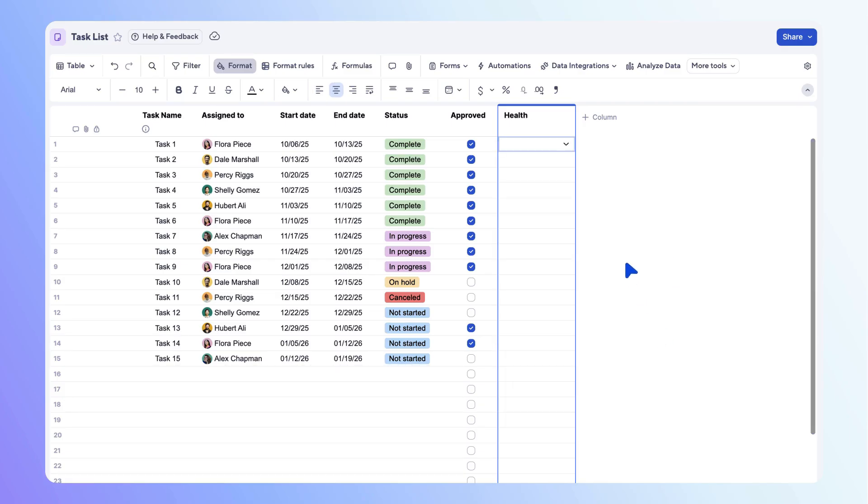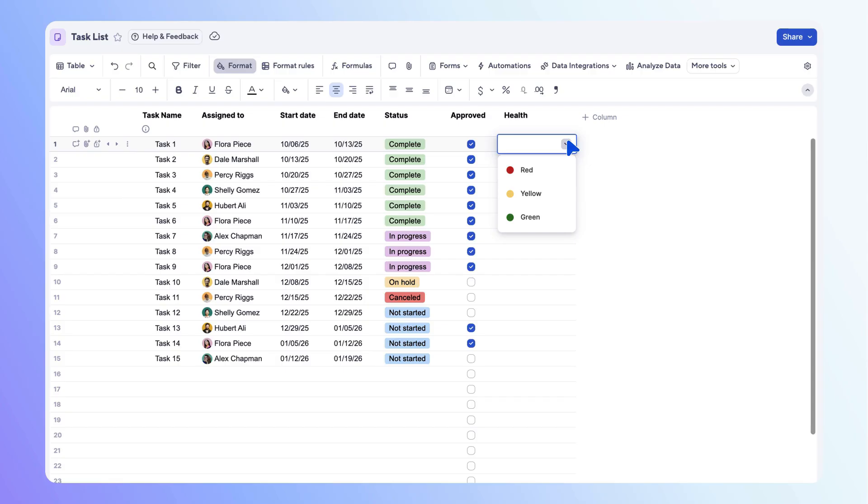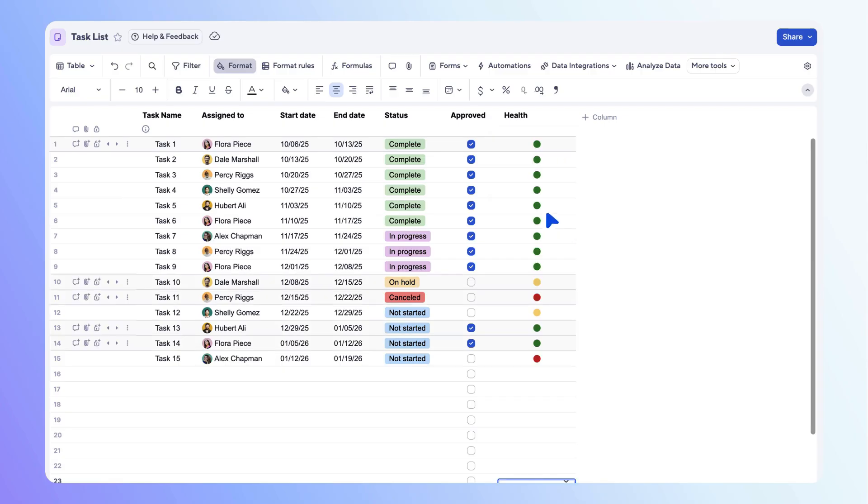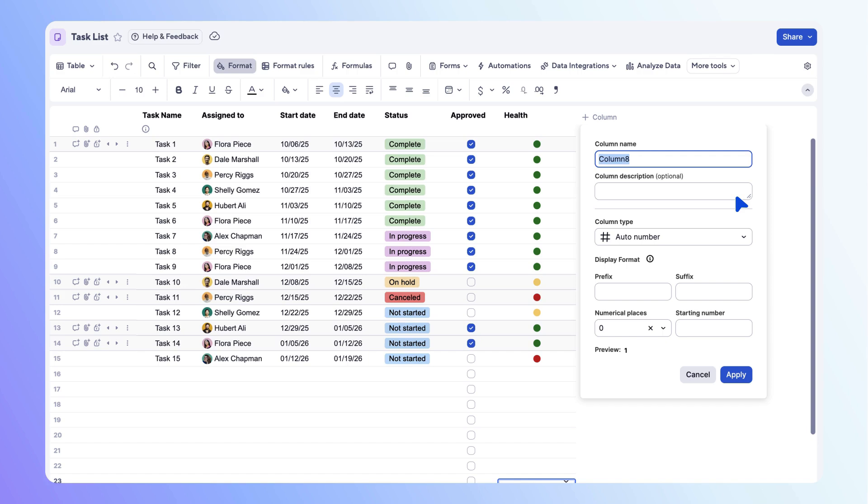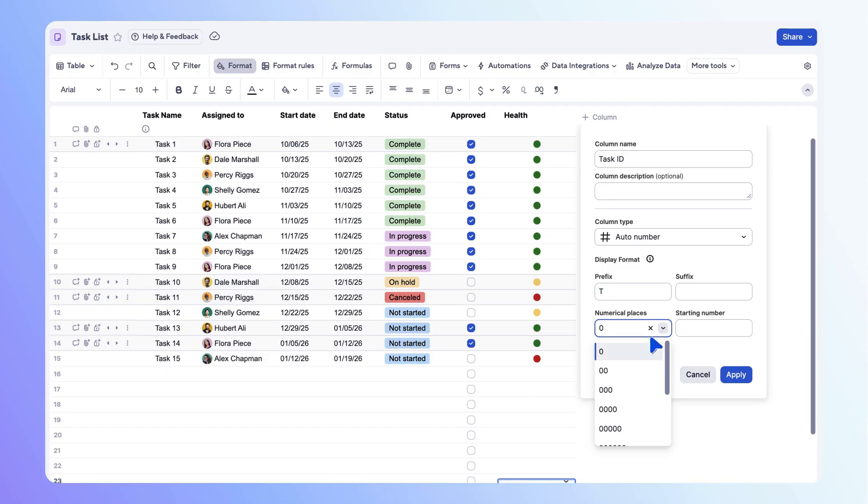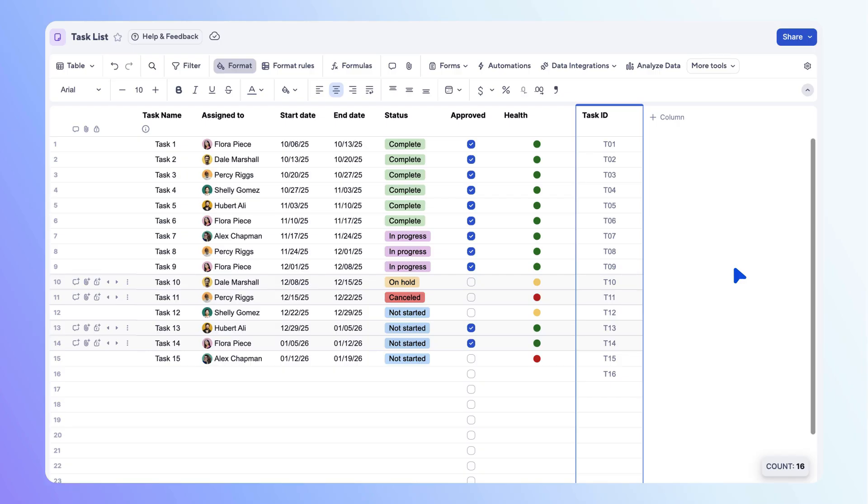Then let's add an auto number column to automatically assign each task a unique ID number. Name the column task ID. You can give the auto number a prefix or suffix. In this case, let's do the letter T as a prefix. Next, let's start with two numerical places for our auto number and set the starting number as one. Select apply to save your changes and a task ID number automatically appears for each row.